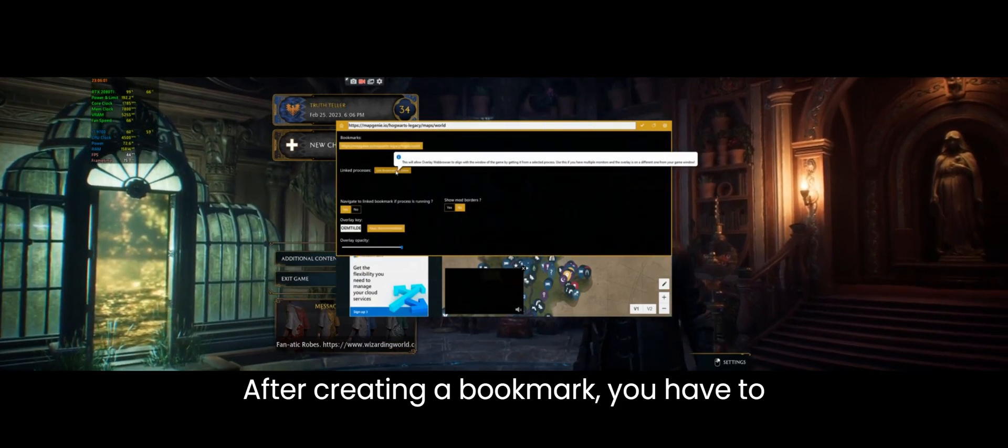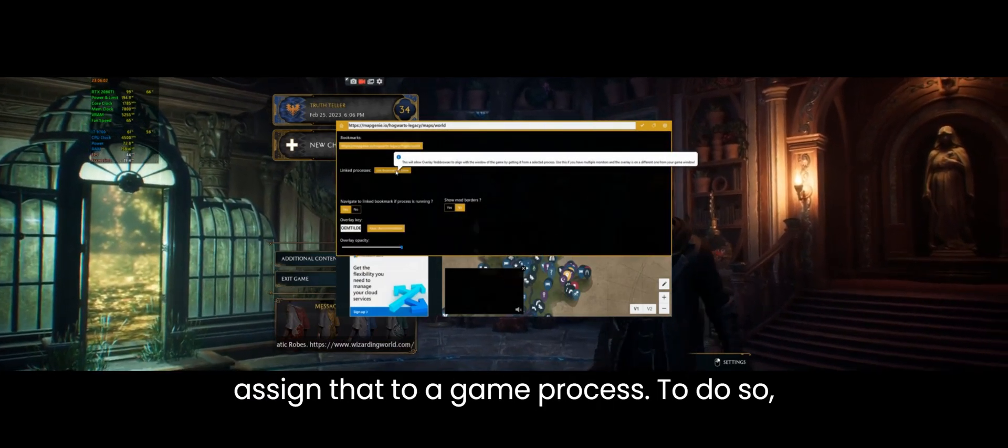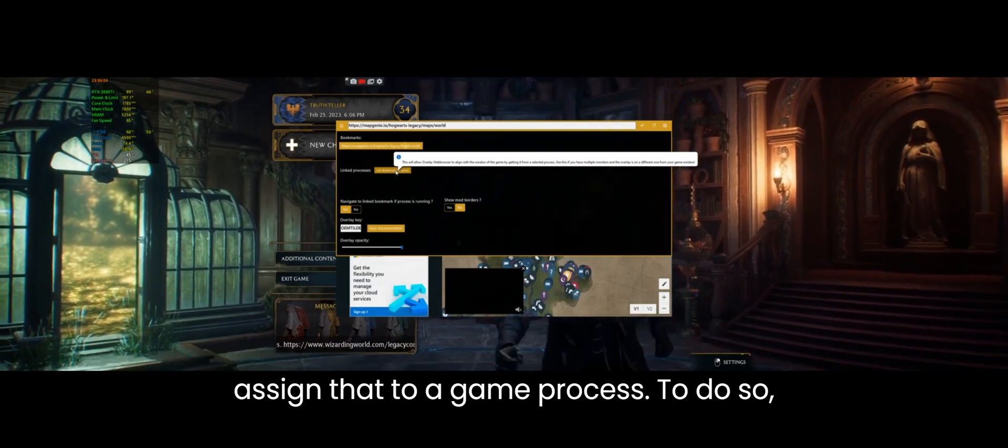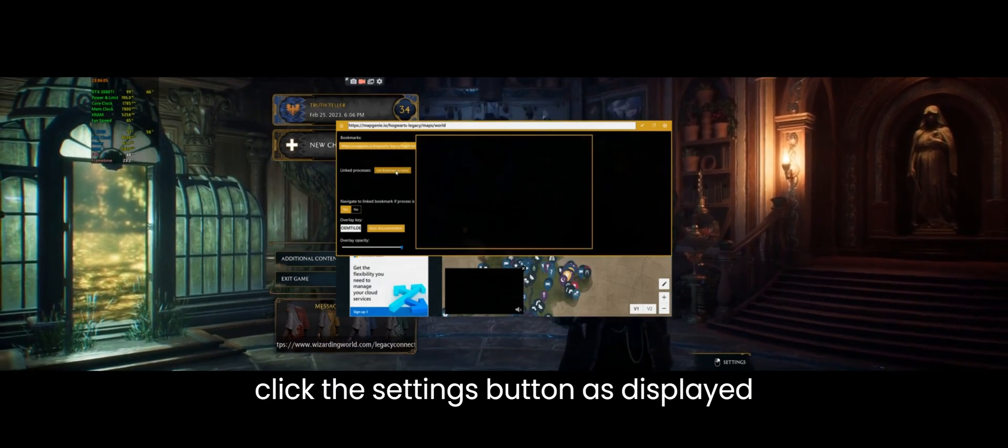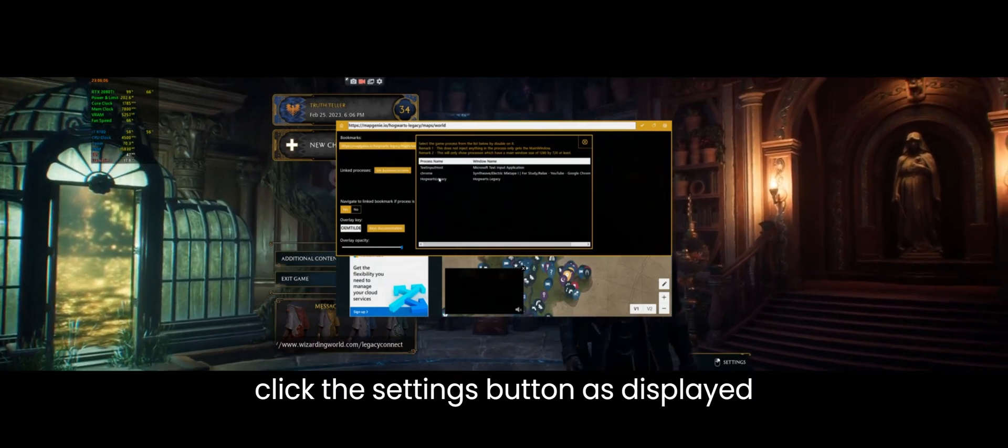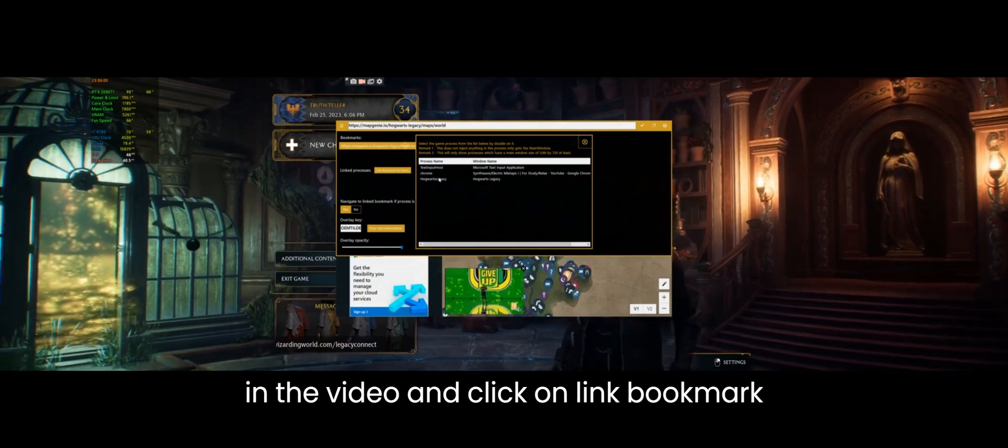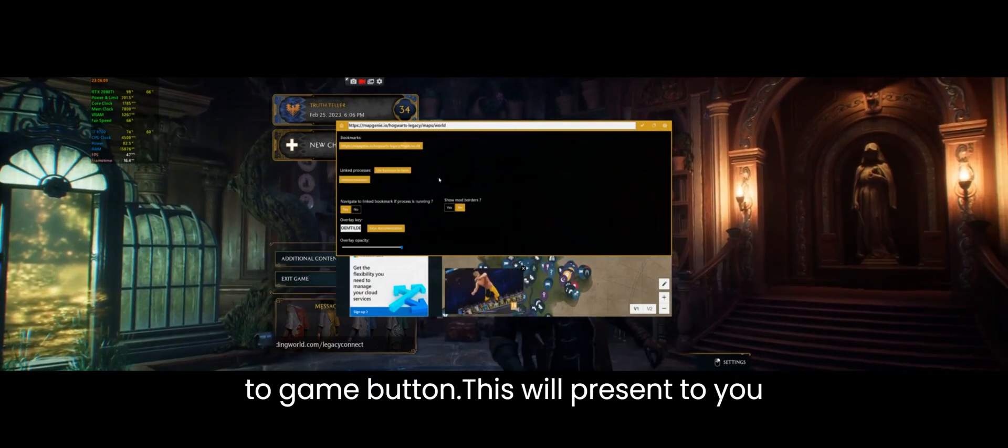After creating a bookmark you have to assign that to a game process. To do so click the settings button as displayed in the video and click on link bookmark to game button.